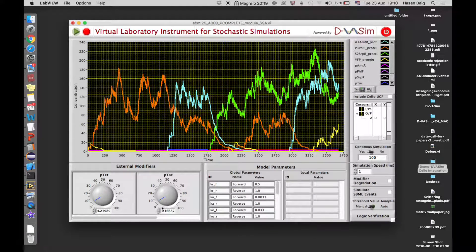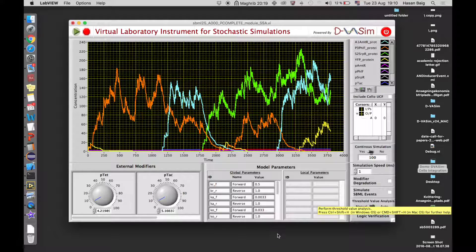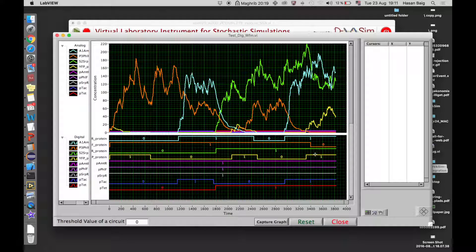We can also change the input concentration at any time, and it's not necessary to apply all the input combinations in a fixed sequence like 0,0 → 0,1 → 1,0 → 1,1. All we need to do is apply all the possible combinations in any sequence. This is how we can perform timing analysis and logic verification using DIVASIM. We believe this timing analysis is very important, just like in electronic circuits, because until a certain point when inputs were triggered 1,1, it was not yet behaving like an AND gate. If this circuit has to be cascaded with other circuit components, we must account for this propagation delay in the design.